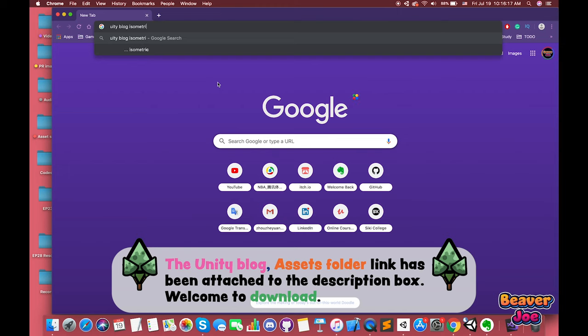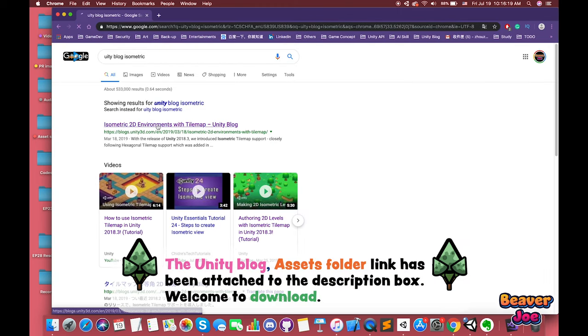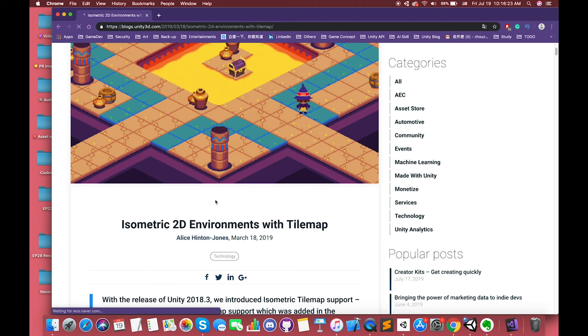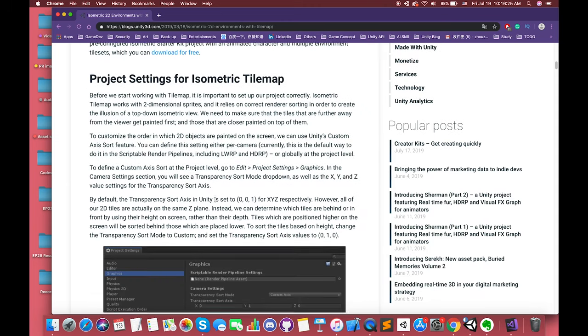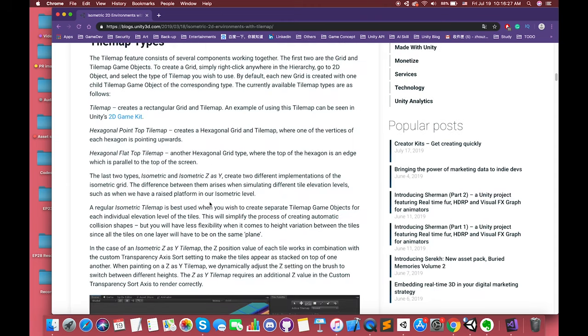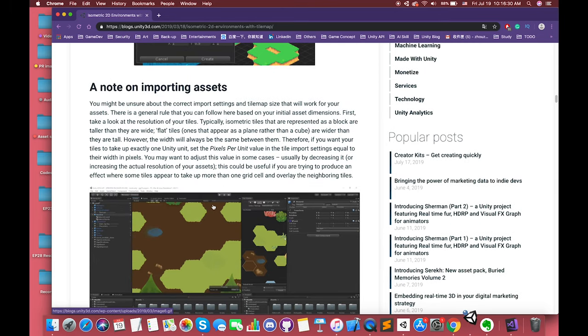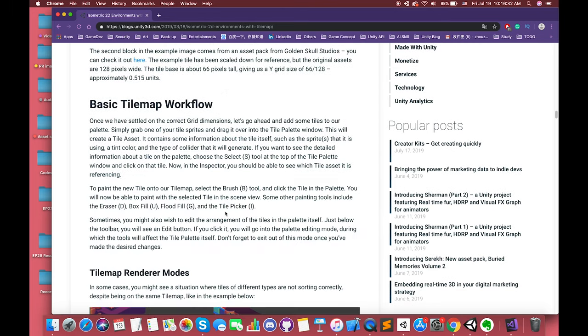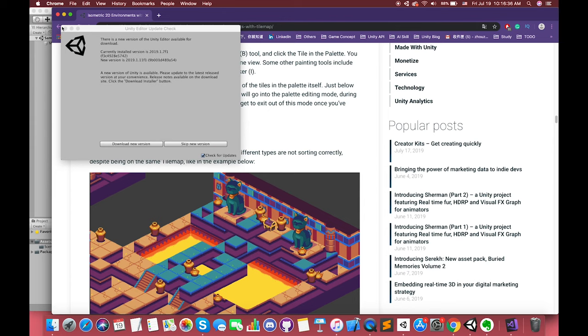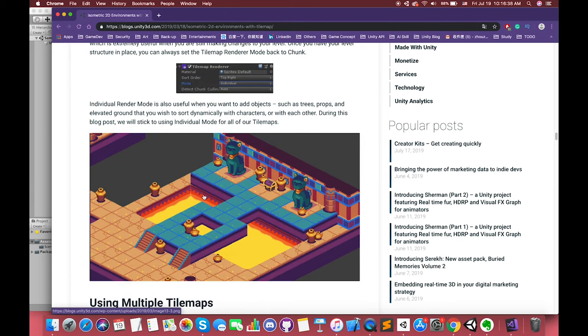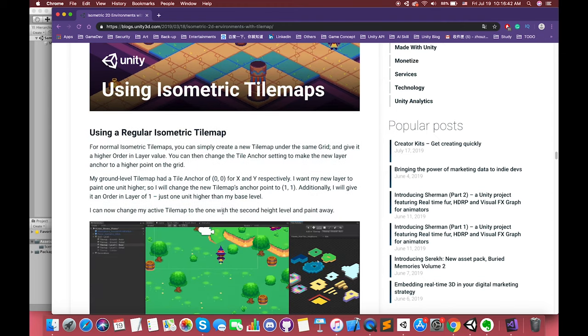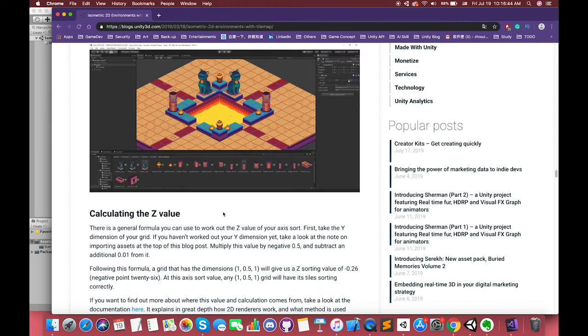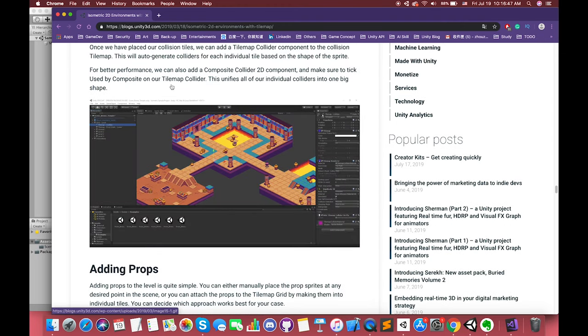This tutorial is based on one Unity blog called Isometric 2D Environments with Tilemap. This amazing blog provides several short videos and a bunch of text explaining how to set up isometric tilemap in Unity. When I first read this blog, I was so excited but a little confused about several certain steps. So I made this video for beginners and hope you can learn fast.